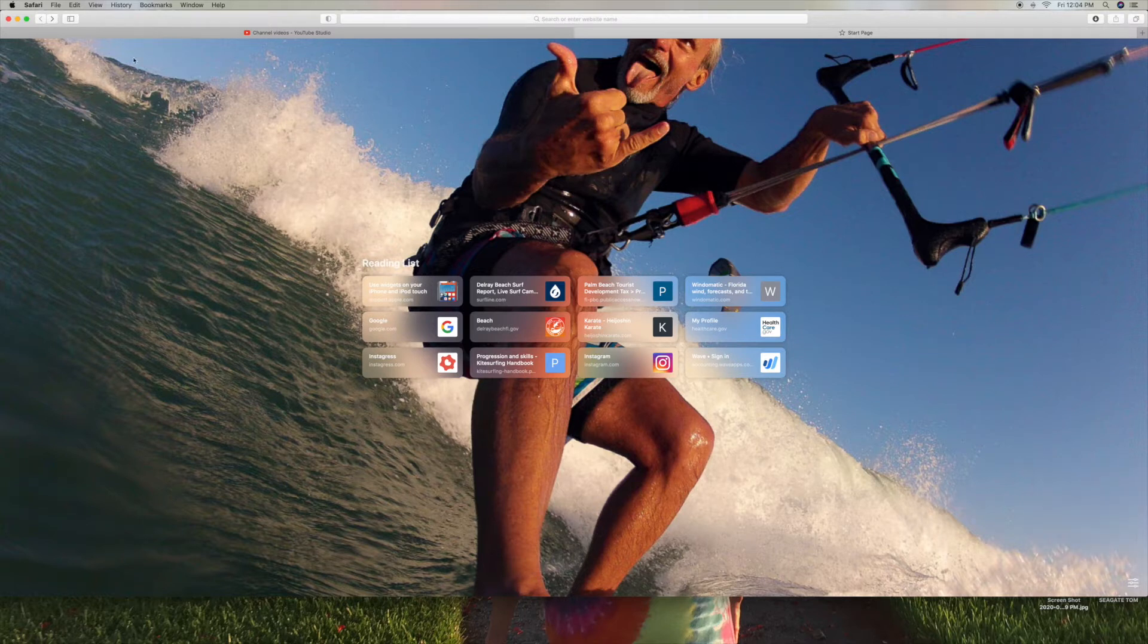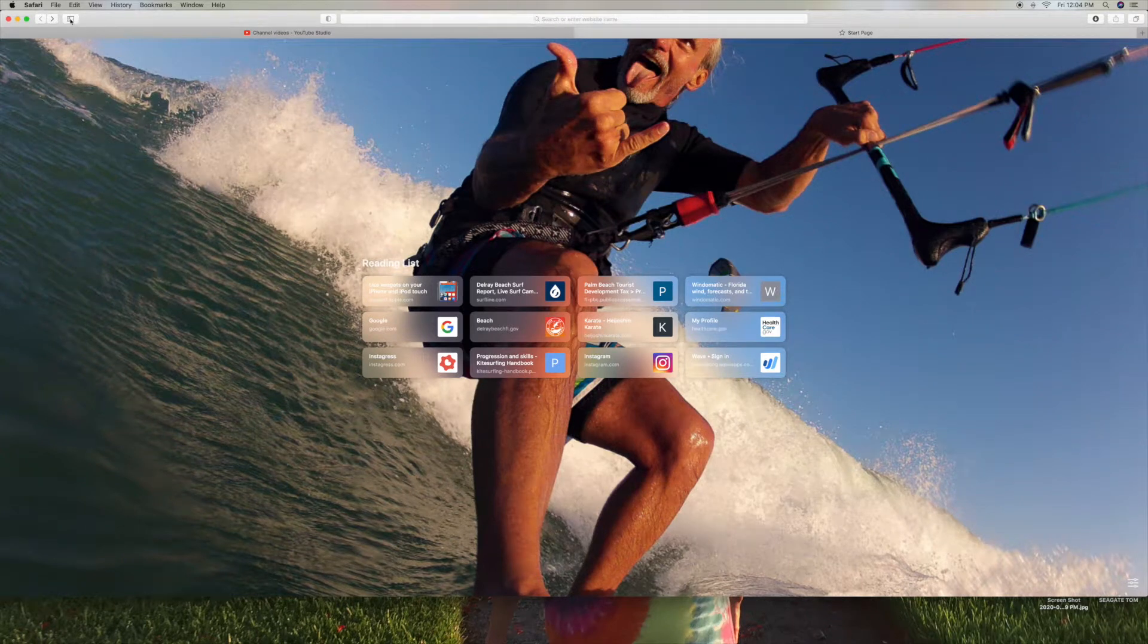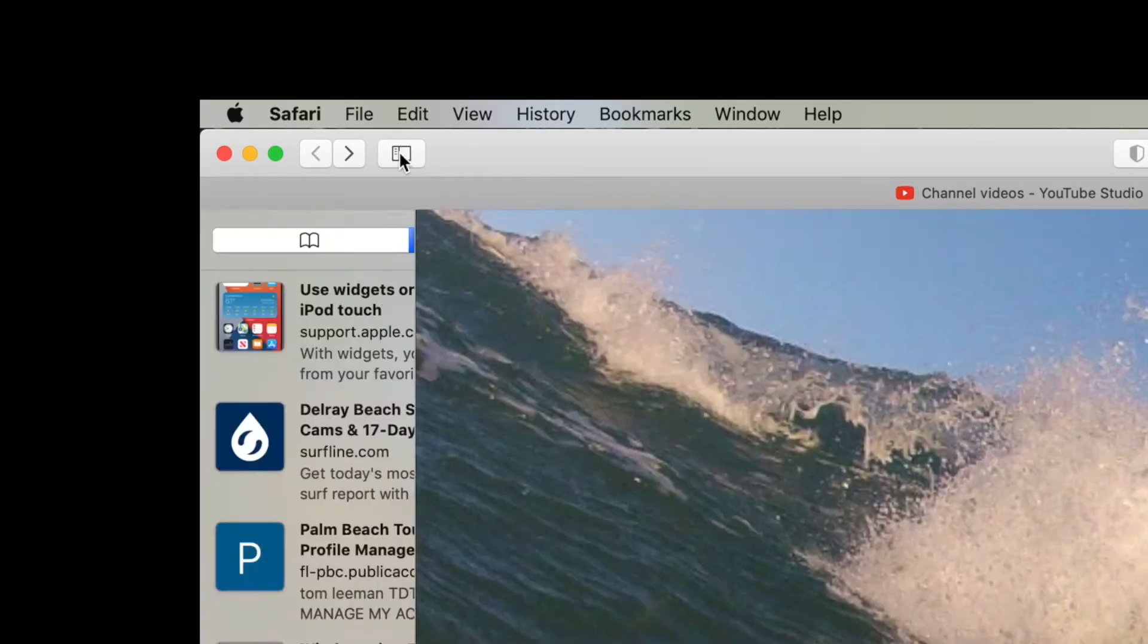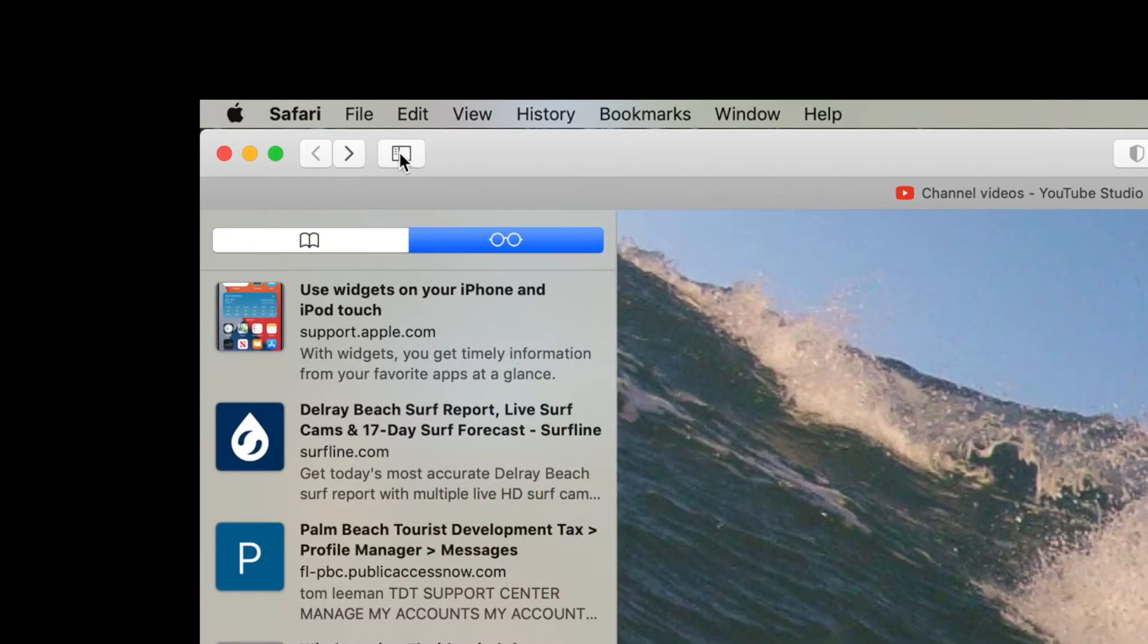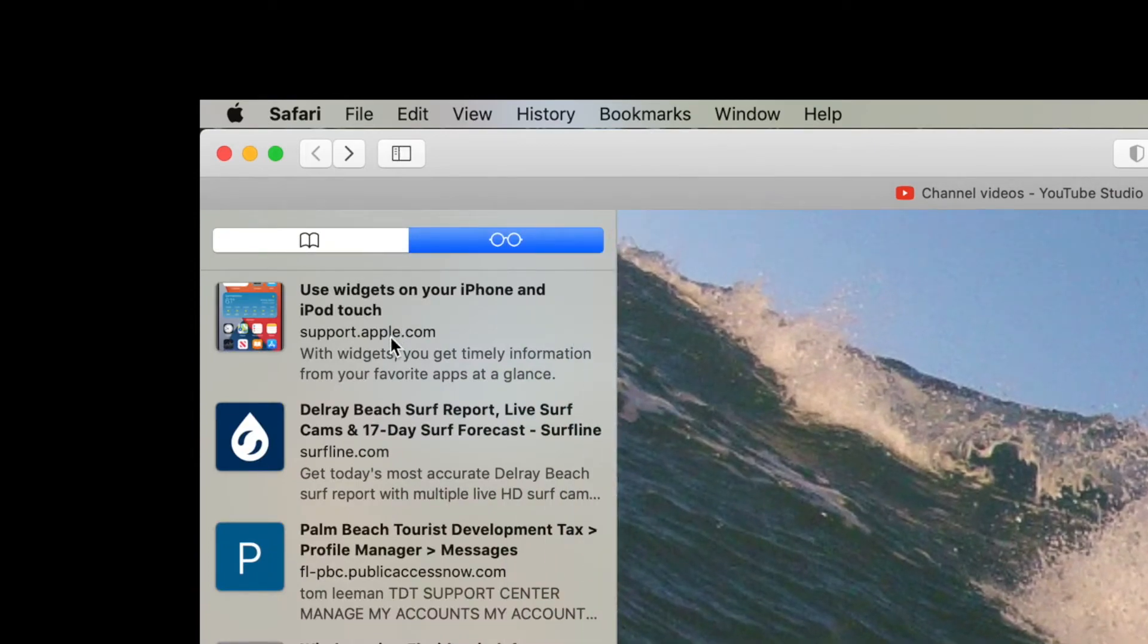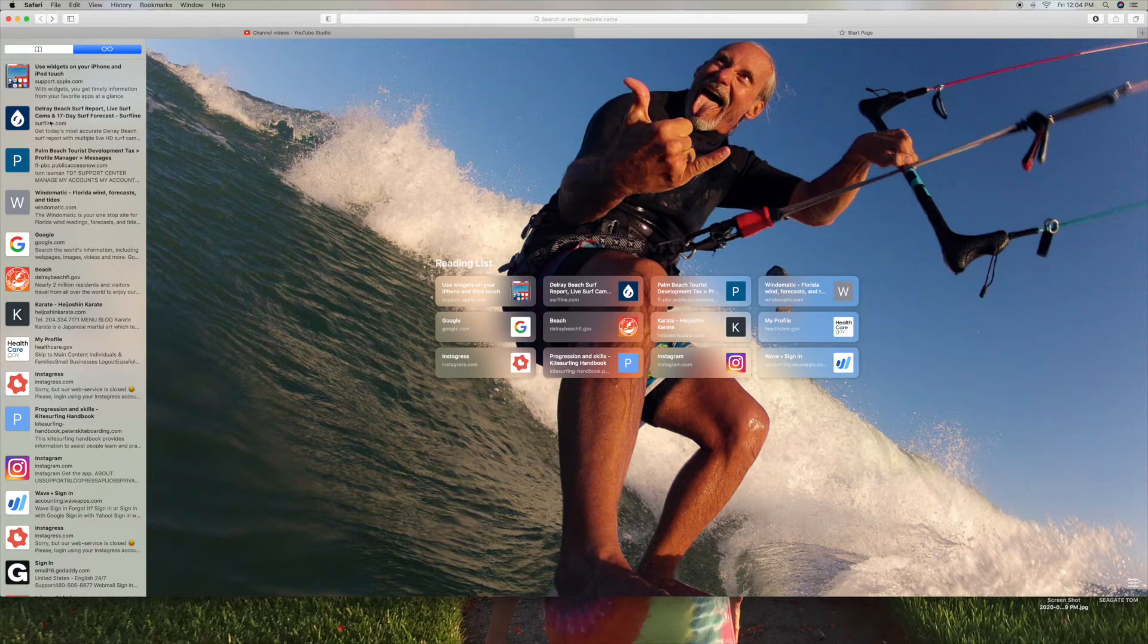Now the other way you can look at your reading list is up here. So if I click on this, you're going to see your reading list here. If you notice, use widgets for iPhone, use widgets. Delray Beach surf report, Delray Beach surf report.